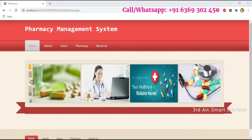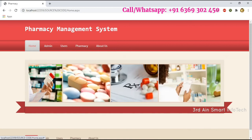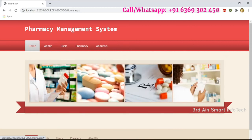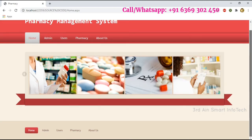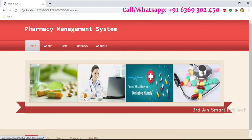Hi viewers, this is our pharmacy management system application. This application is developed by Third Iron Smart Infotech using the technology of ASP.NET and MySQL database. This application is used to maintain and monitor the pharmacy management system. In this video we are going to learn the features of this application.